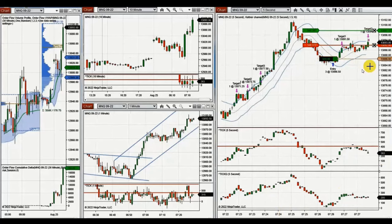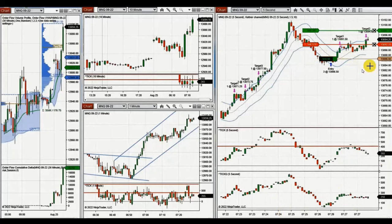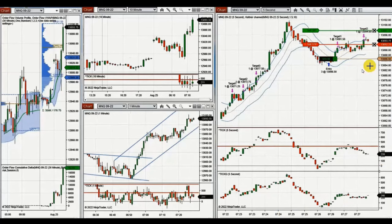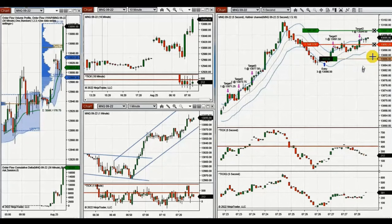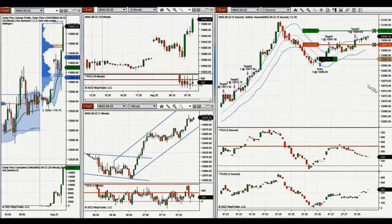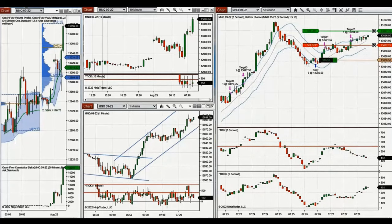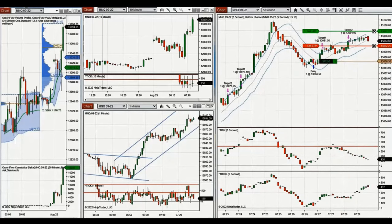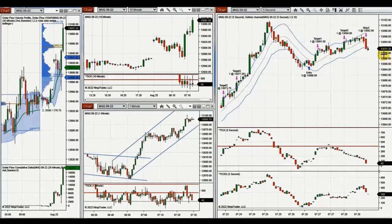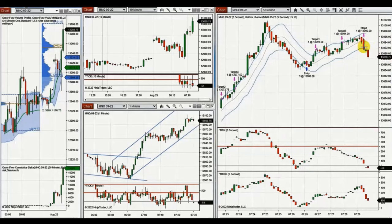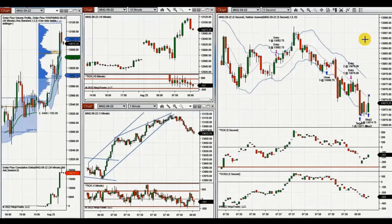Target two is filled and the trade is managed with some profit locked in. He exits near the target two level with profit.